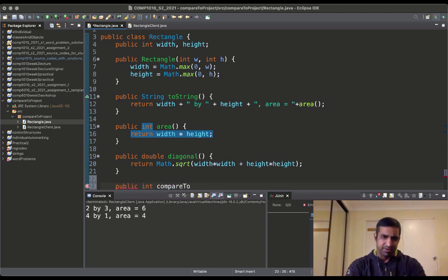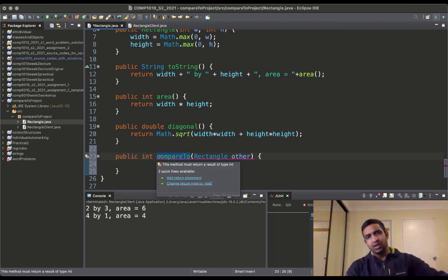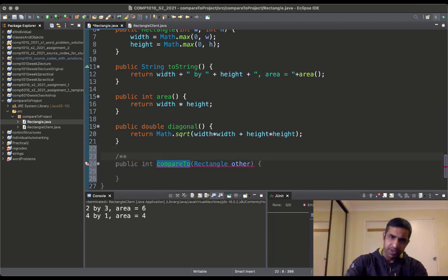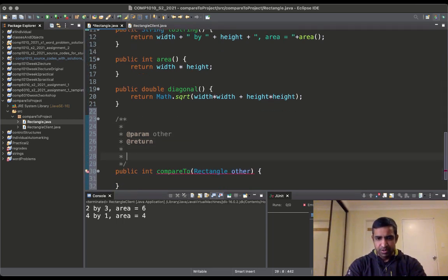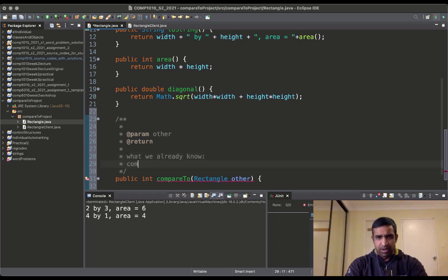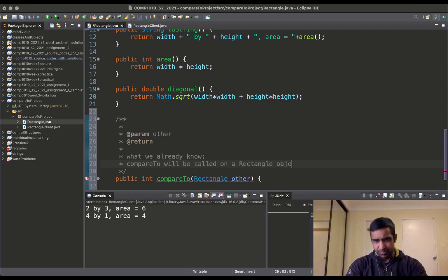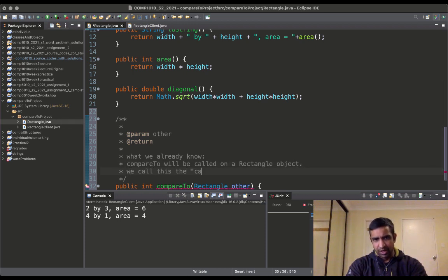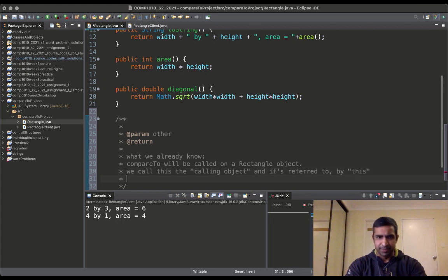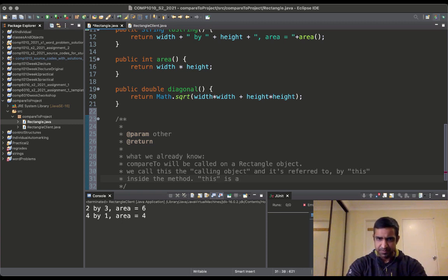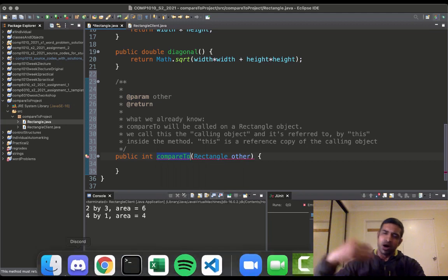For this purpose we create the method compareTo inside the class. compareTo is nearly a special method. We're going to call compareTo on a rectangle object — we call that object the calling object. Inside the method, the calling object is referred to by the special keyword 'this'. In short, 'this' is a reference copy of the calling object.